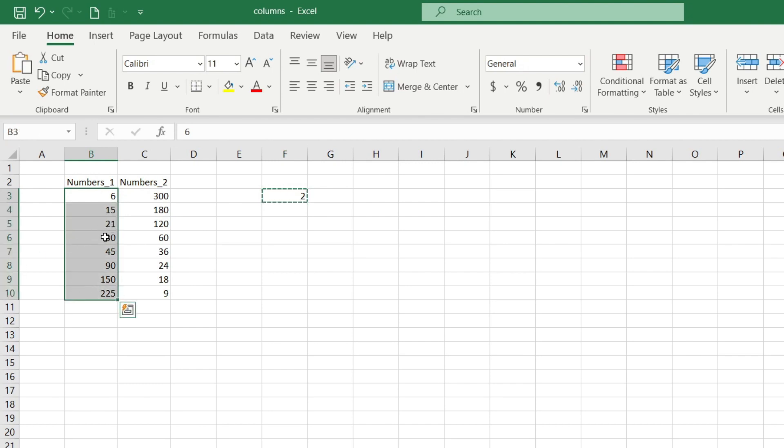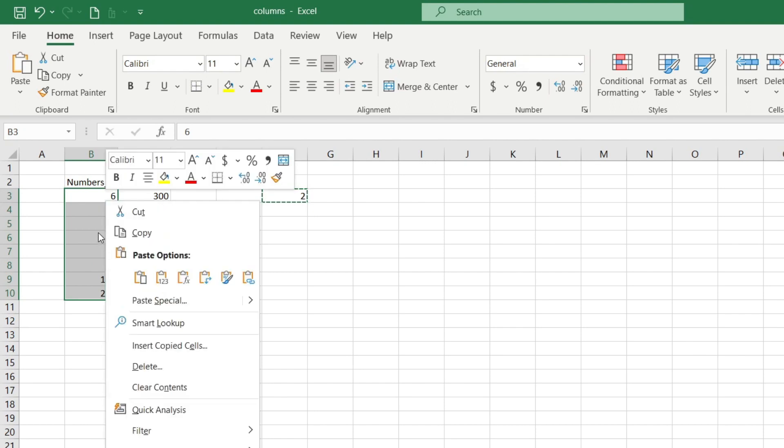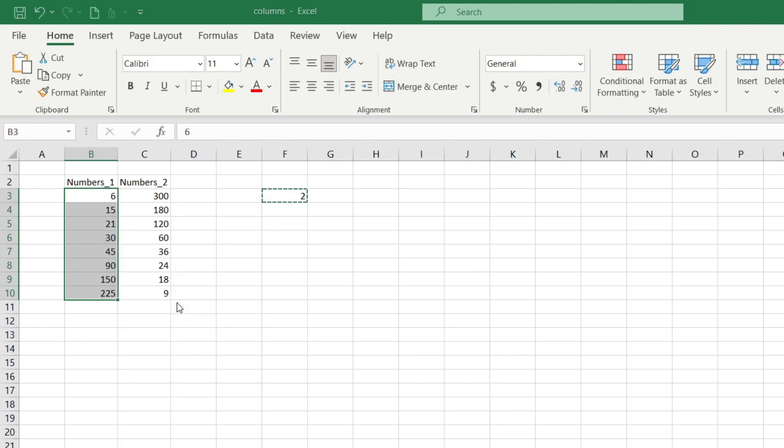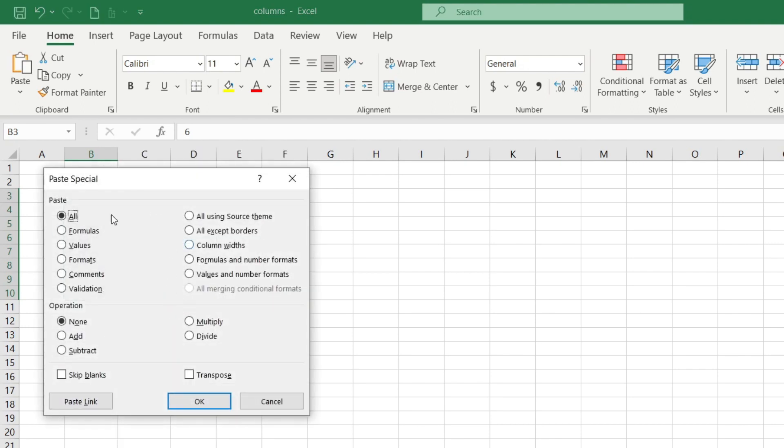When I have selected it I click the right mouse button and the menu appears. In the menu I choose paste special, then another menu appears and in the operation section I select the multiply option and put a dot next to it.